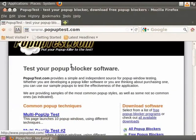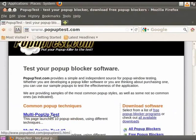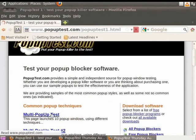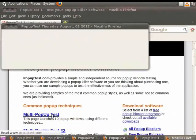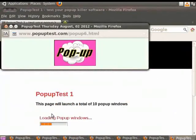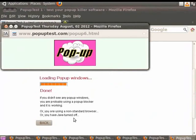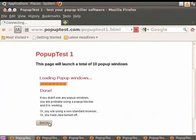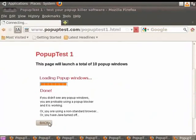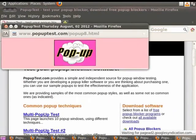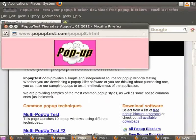Click on the link that says Multi Pop-up Test. You will see six pop-ups. Click on Back. Two more pop-ups appear. See how irritating they are?